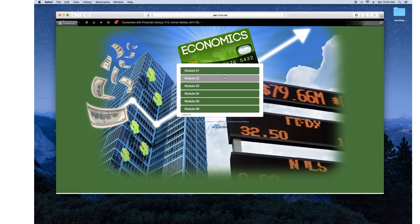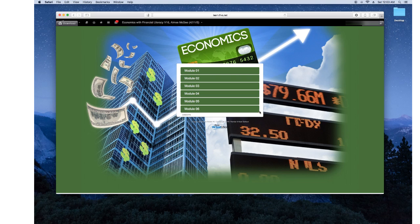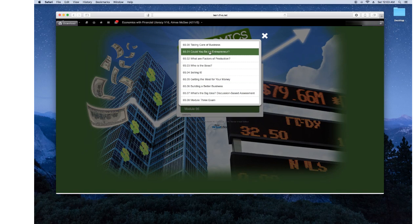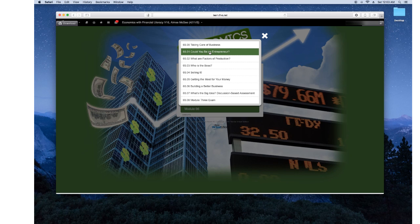And then once you progress into Module 2, 3, and so forth, then the content gets more in-depth of what you're learning. So right now I'm in Module 3 and I'm going to be doing the 3.01 Could You Be an Entrepreneur assignment.